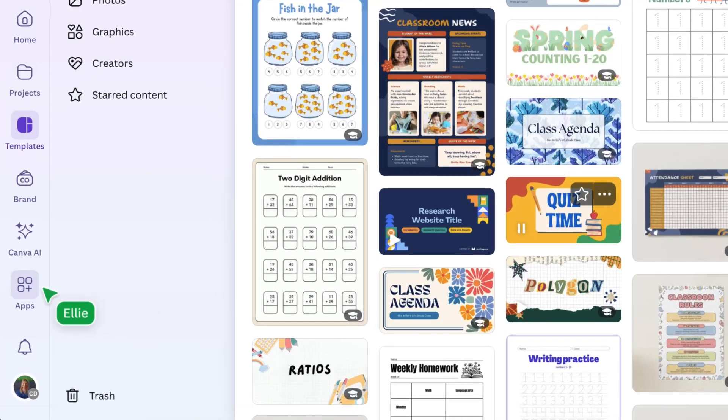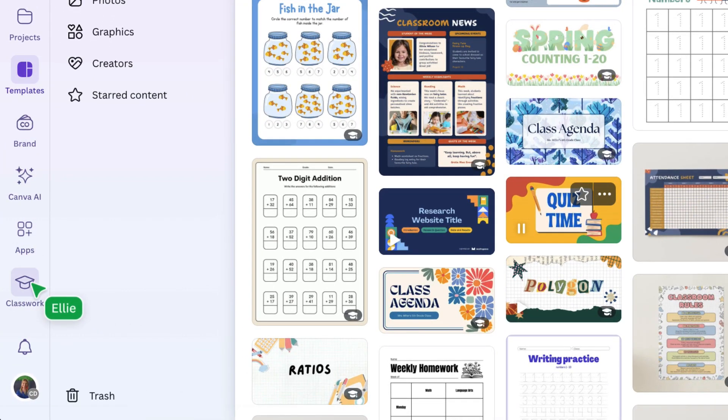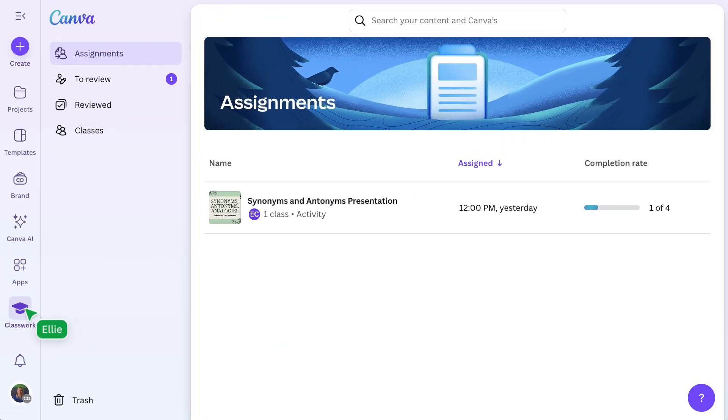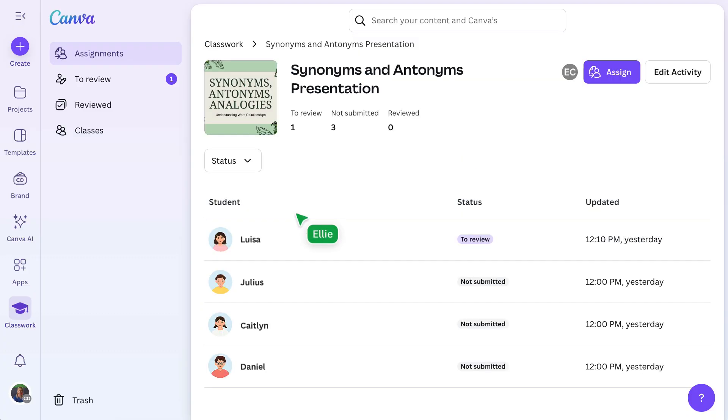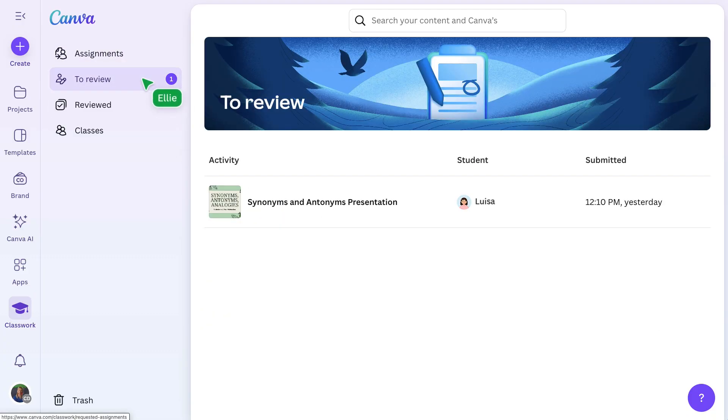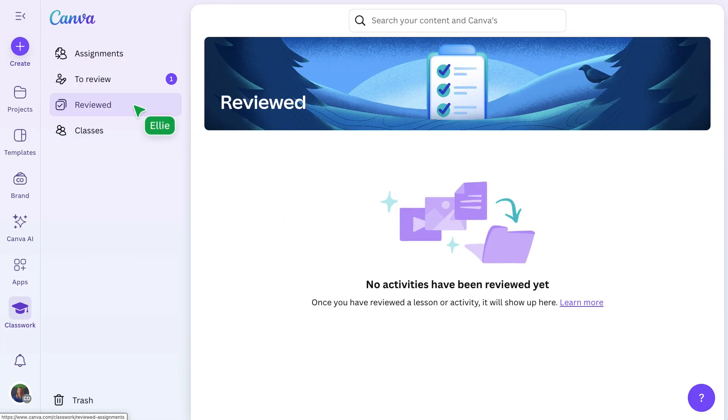The Classwork tab helps you track student work in one place. Once you've assigned a lesson or design, you can monitor progress, review submissions, and provide feedback, all from one organized hub.